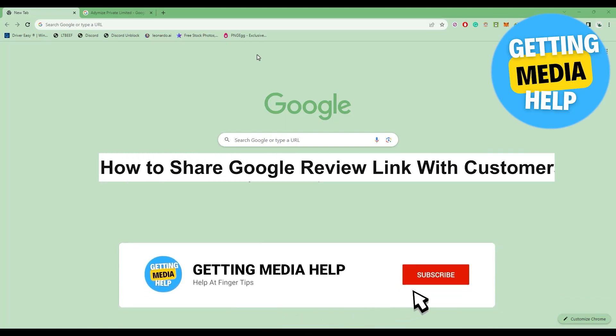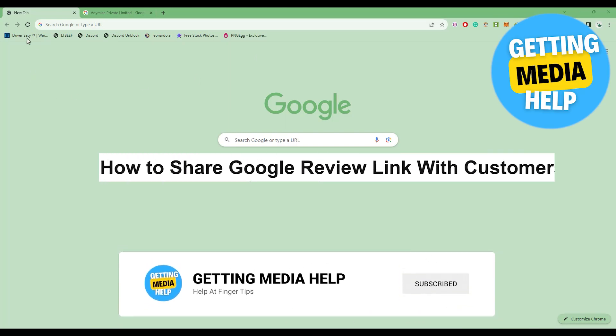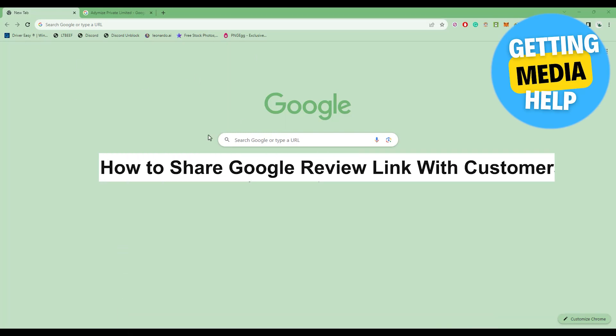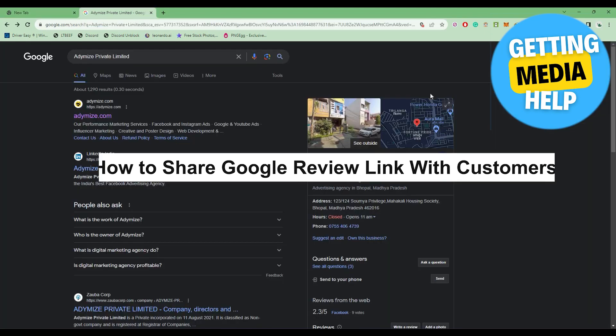How to share a Google review link with customers. It's a very easy process. First, you're going to open your company's Google page.